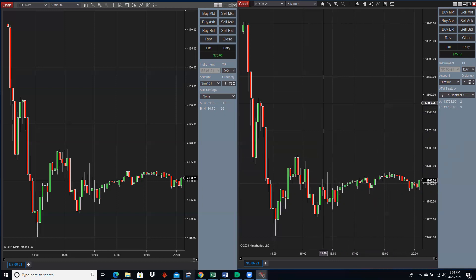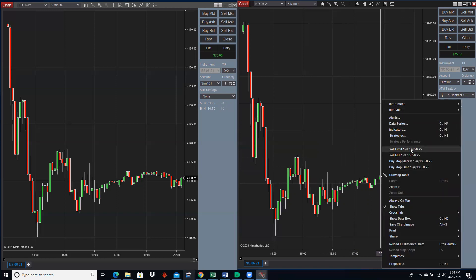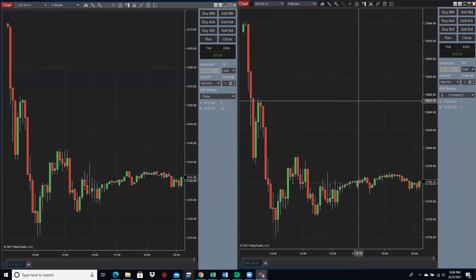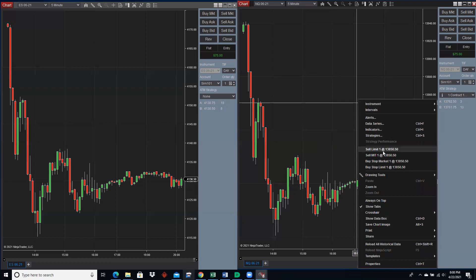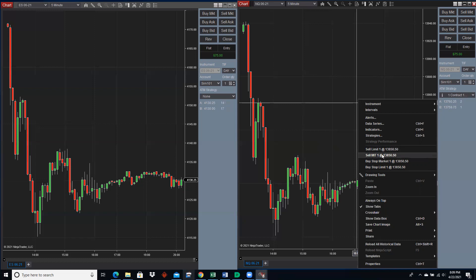If I wanted to sell — this looks like it might be a good place to sell — I right-click and choose sell limit. When you're above the current price, the menu will be a little different. Right-clicking above price gives you: sell limit, sell market if touched, buy stop market, and buy stop limit — exactly the opposite of below price. So if it gets up to $13,850.50, I'll sell at that price. Market if touched will just fill at market if it touches that price.